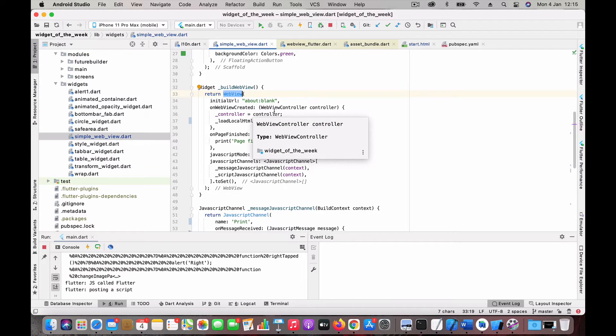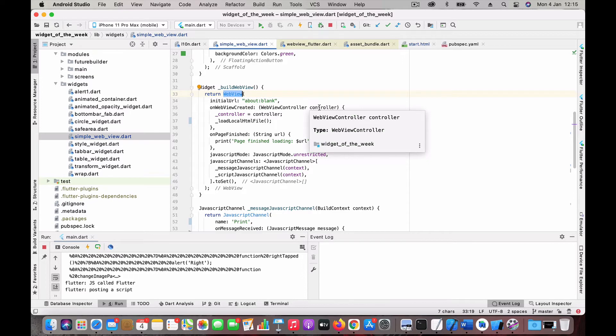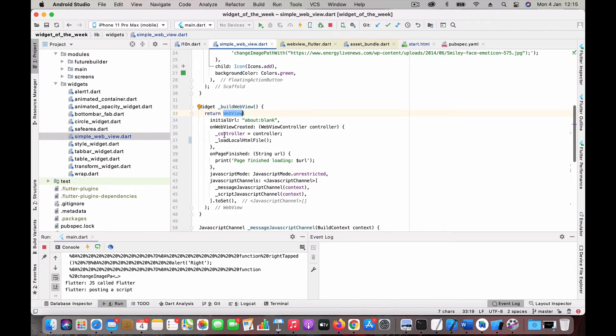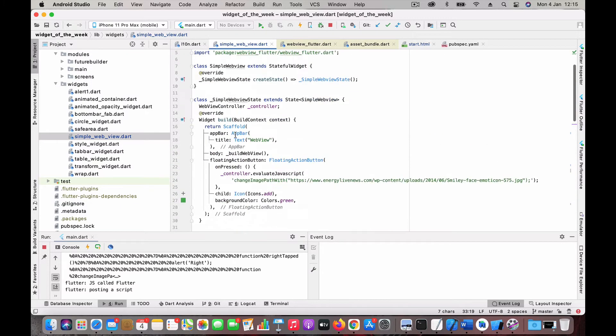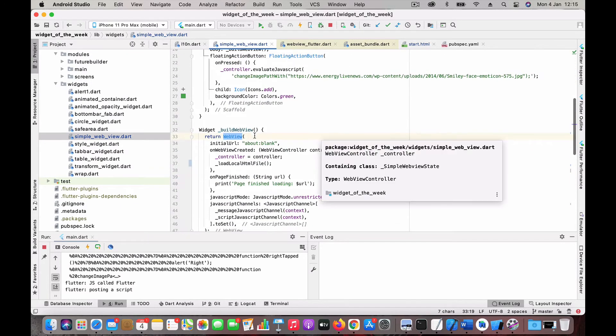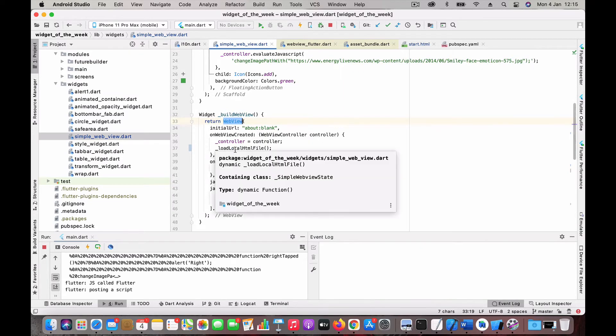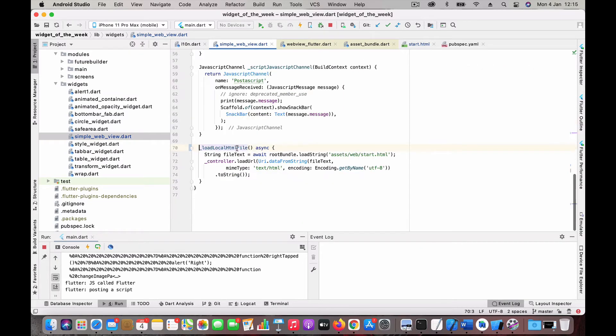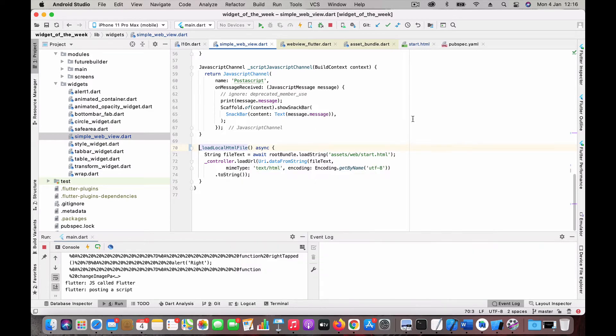You have a few callbacks. This will be called on WebView created when the WebView gets created, and you get a controller which is a handle to your WebView. I capture it and store it into a local variable. Once the WebView is created, I'm going to load the content from the local HTML. This is how you do it: you load the string and then load through the controller.